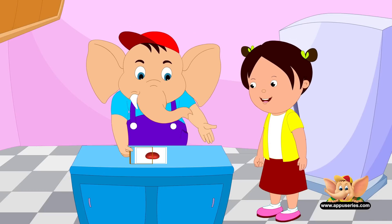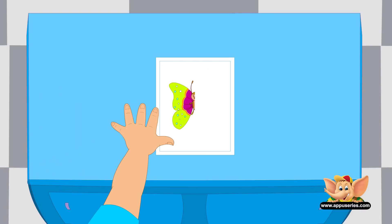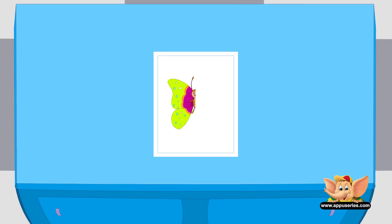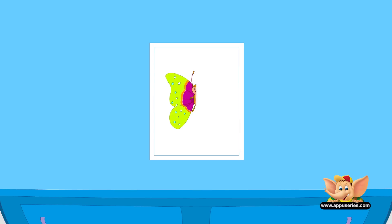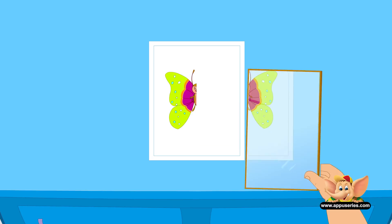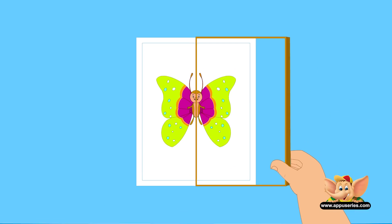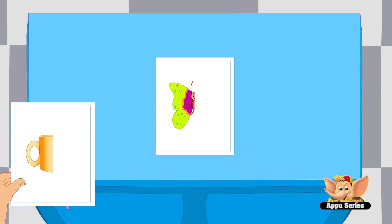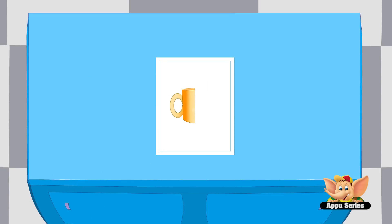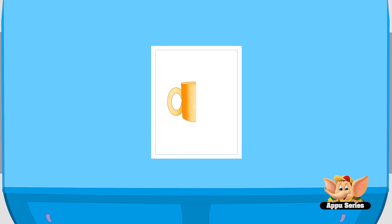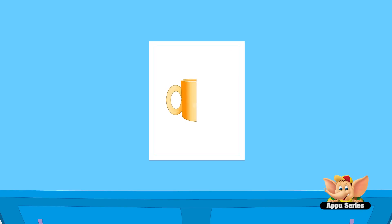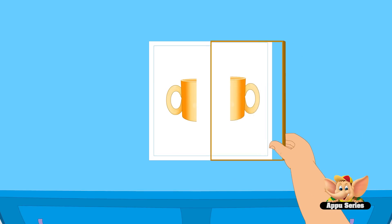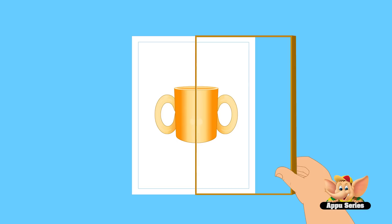Okay, let's try something else. Here I have the image of one half of a teacup. Can we complete this picture with a mirror? No, we cannot. This image does not have two similar halves. In other words, it is not symmetrical.